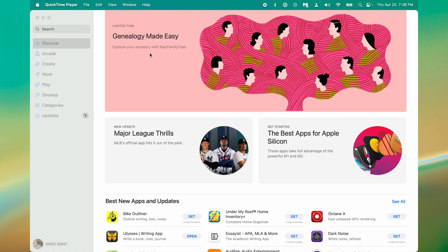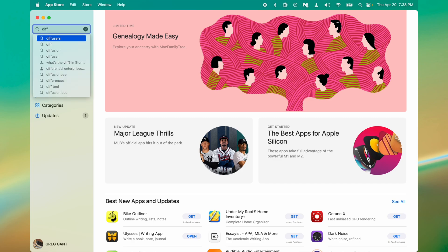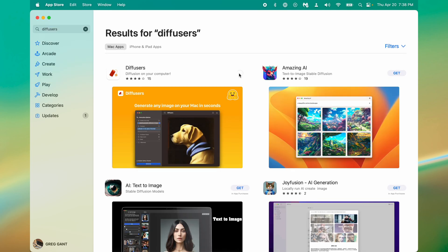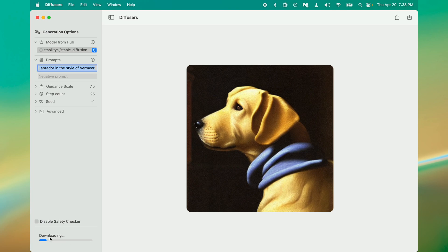So let's start with the easiest option which is Diffusers from Hugging Face, a company that hosts AI models. Search in the App Store for Diffusers, download and open. Once the app has downloaded it will have to download the AI models. The models are a one-time download and once downloaded you can even run Stable Diffusion without an active internet connection.